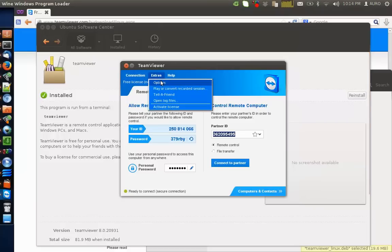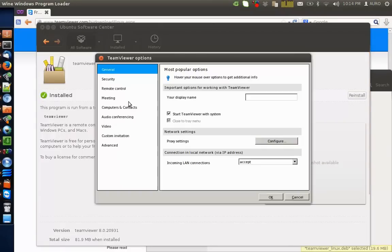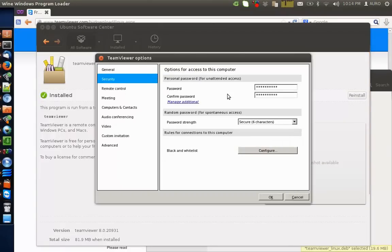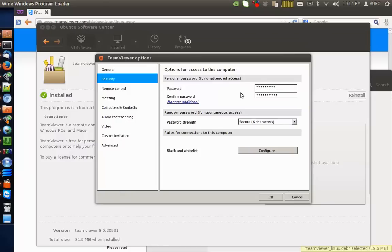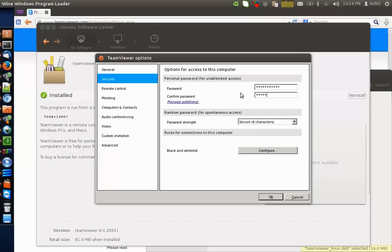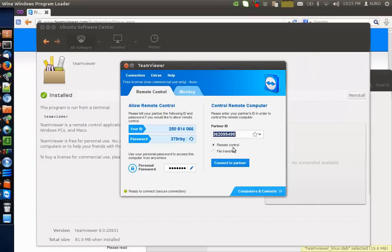Simply go to Extras, Options, Security, enter your password here. Repeat the password. Hit OK.